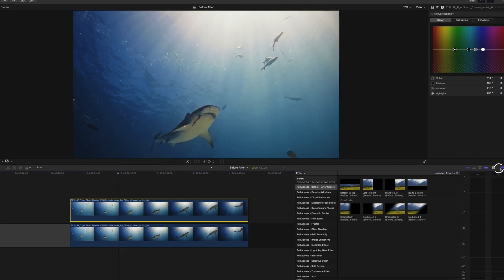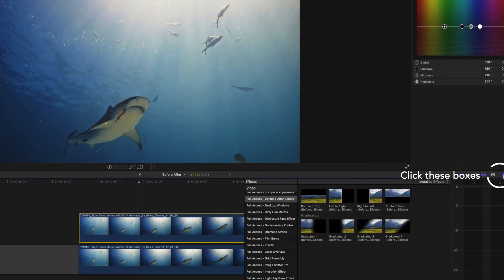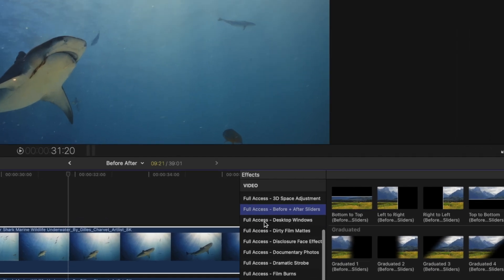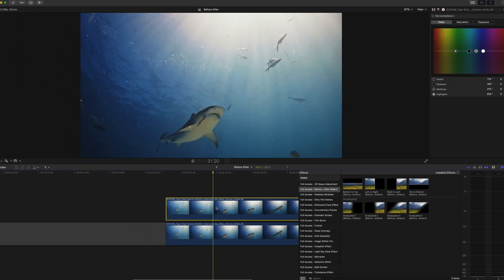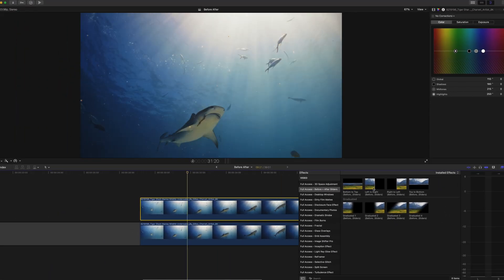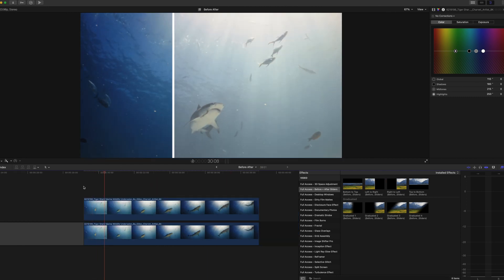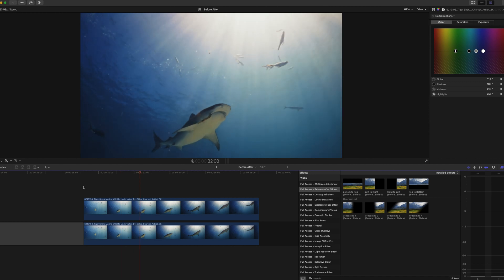Then simply come over to your effects panel on the right hand side, click in these two boxes and come down to full access before and after sliders. Now you simply take the top clip and you double click on whichever one you want to use. Let's use this left and right before and after slider and straight away you can see that shows us what it was like before and after with that simple slider.